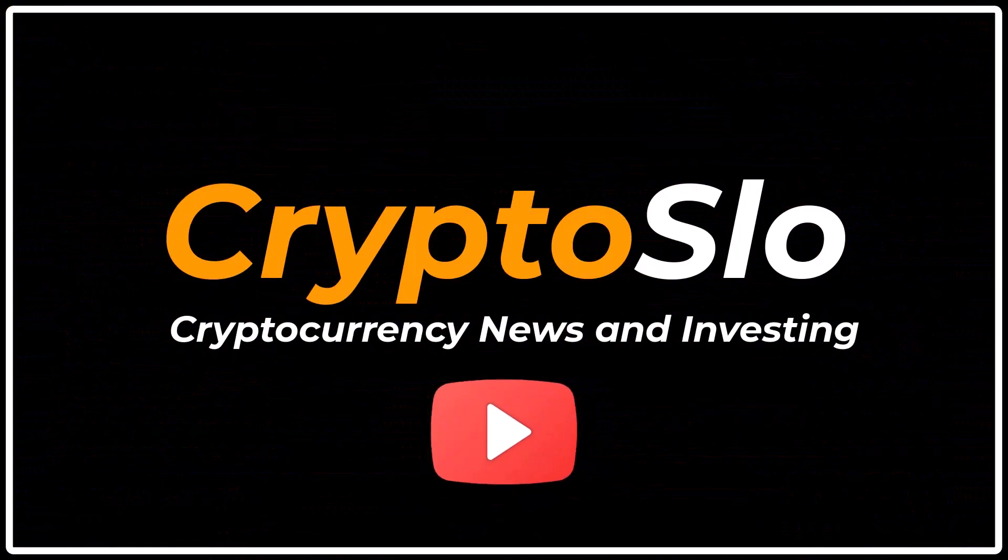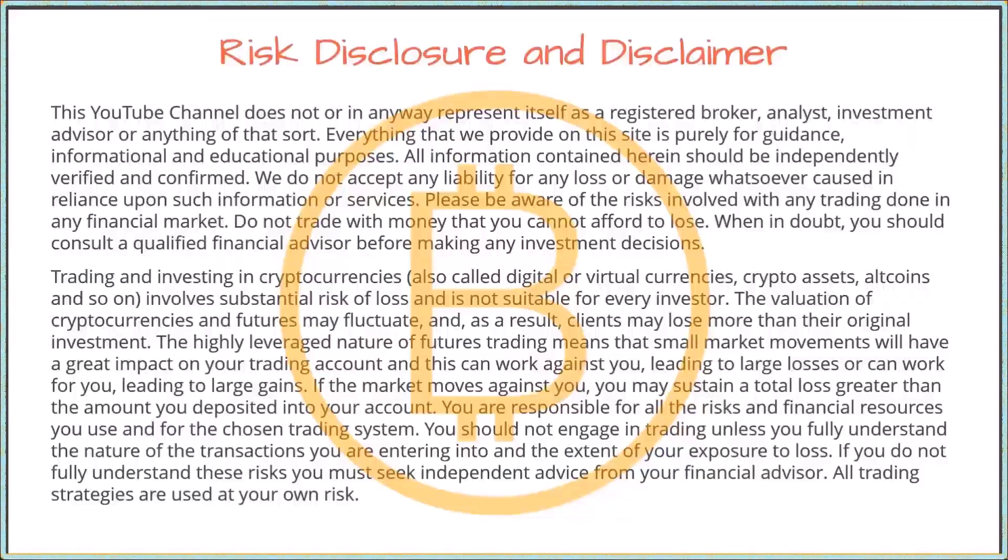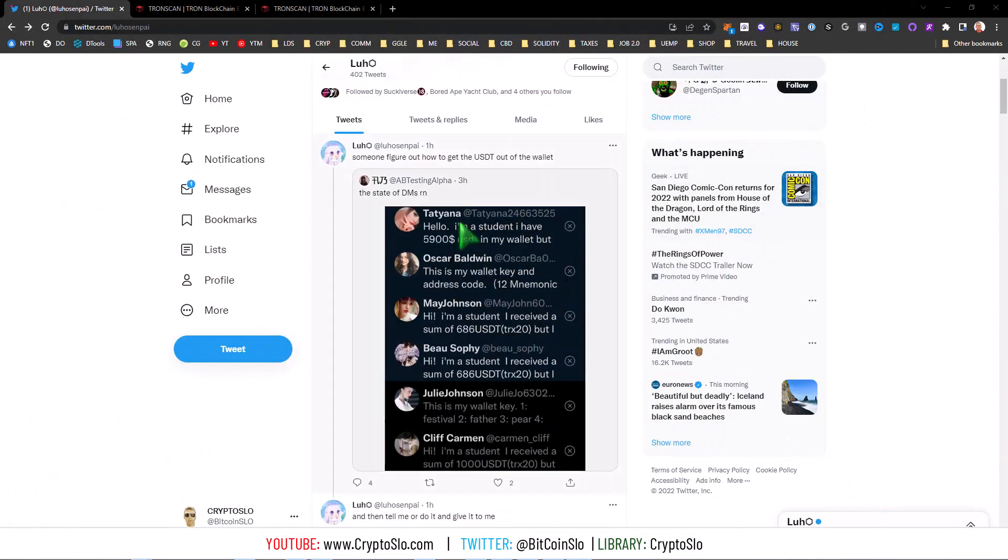Crypto Slow, cryptocurrency news and investing. Crypto Games, and what's going on guys. I got a good one for you today, a good old TRX honeypot scam. So if you're on Twitter, you're basically getting random DMs that says hi, I'm a student. I have $500, $10,000 in USDT in my Tron wallet. Here's my private key. Please help me.